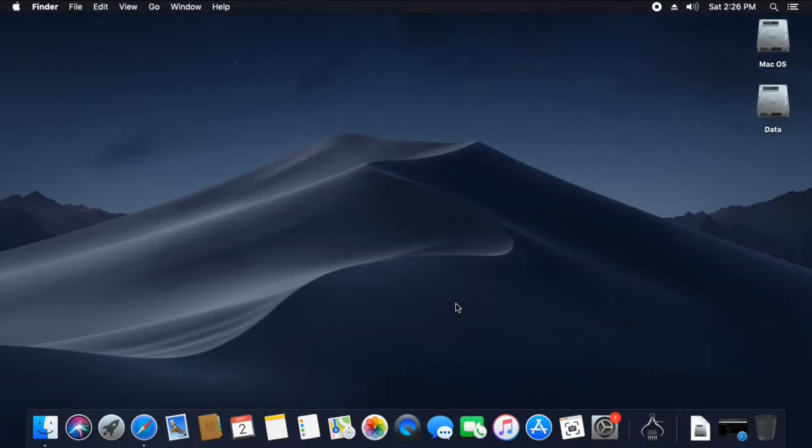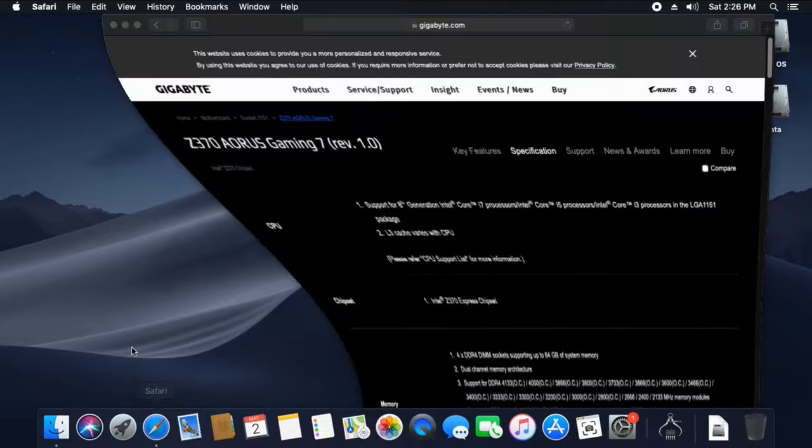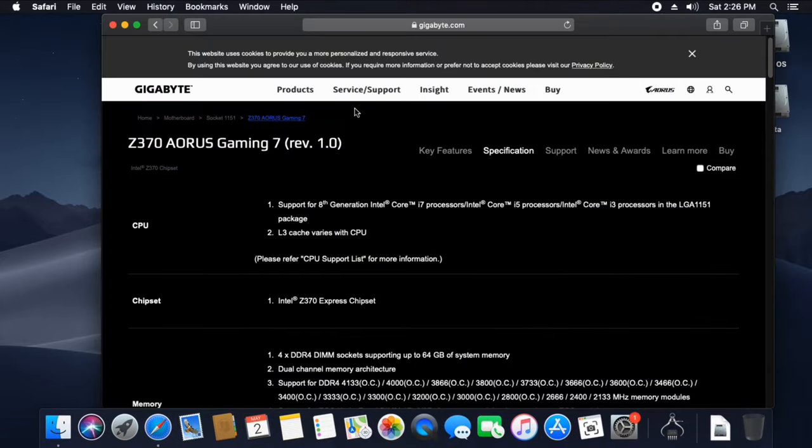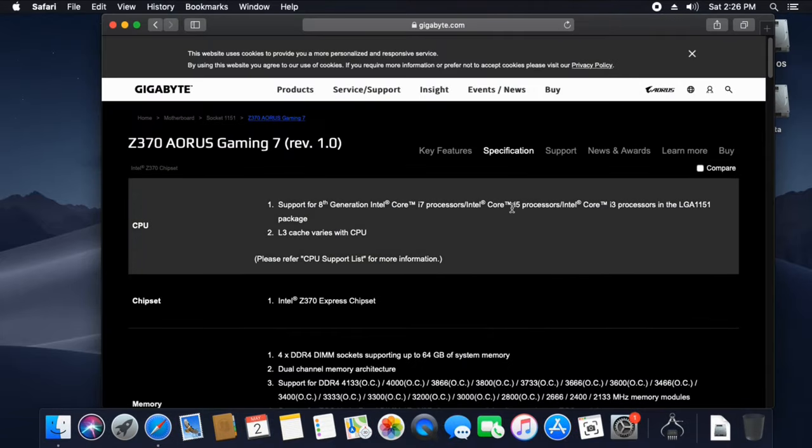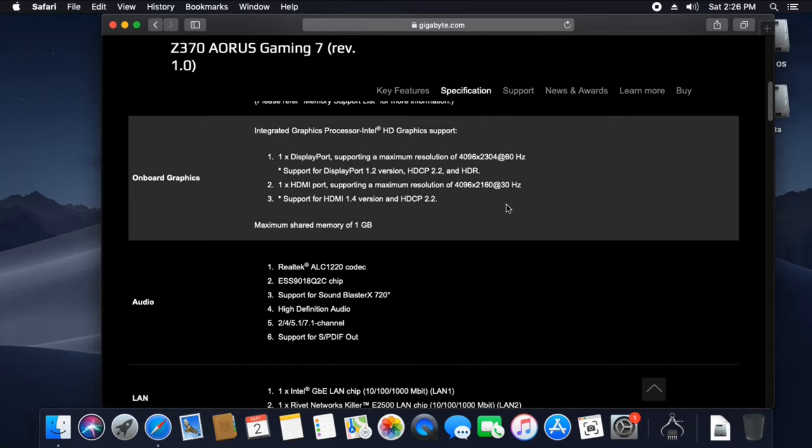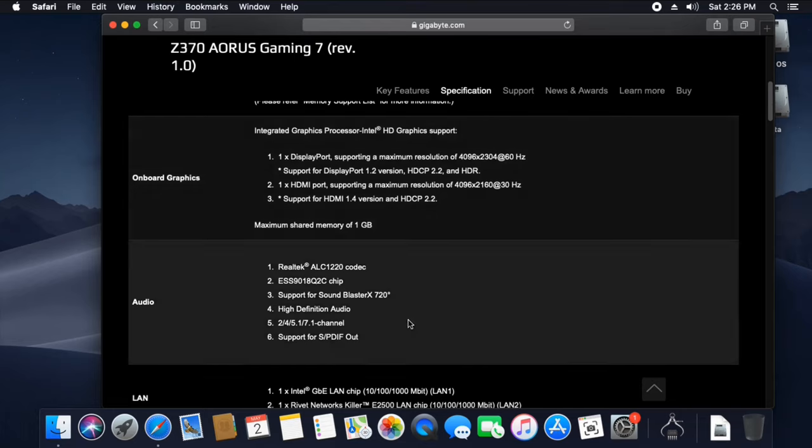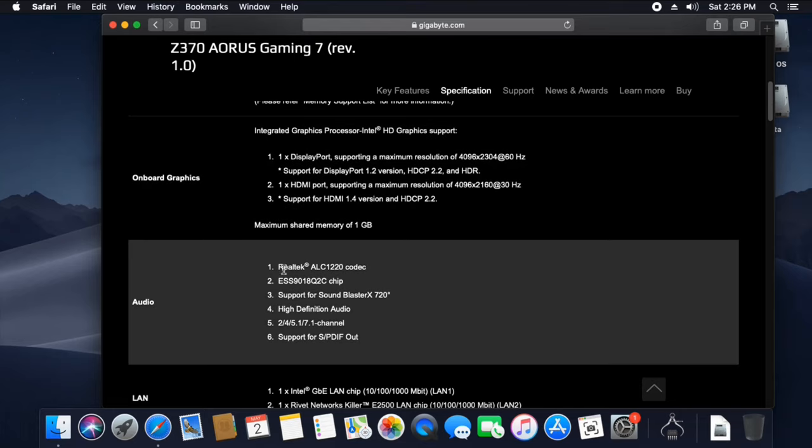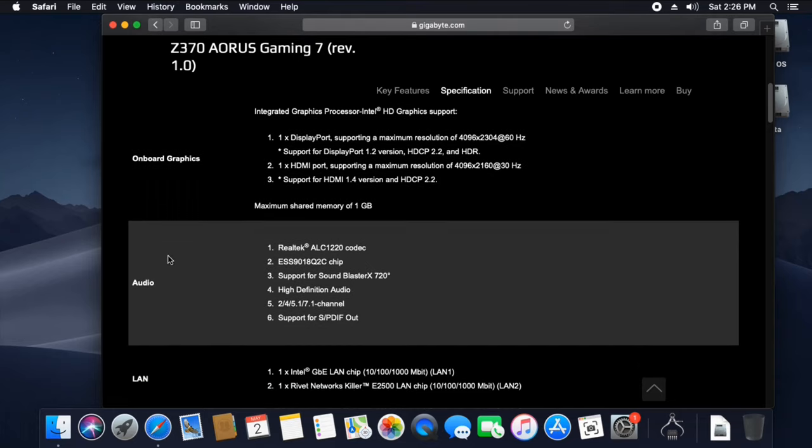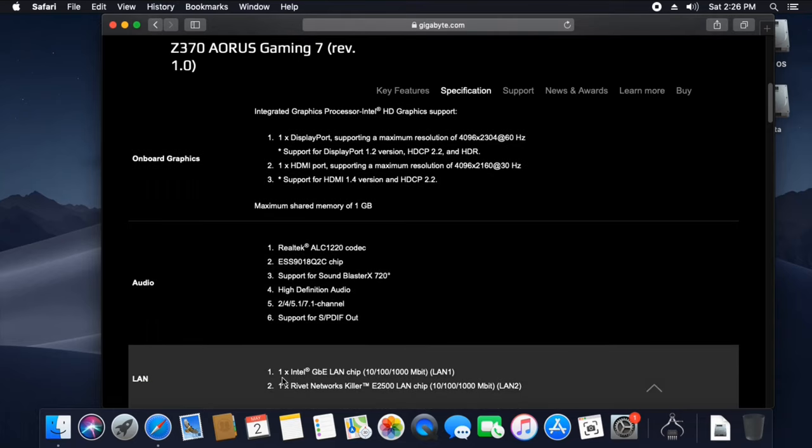To find out which Audio Codec and Ethernet your motherboard is having, you can visit your motherboard's manufacturer website. For example, if you are having a Gigabyte Z370 Aorus Gaming 7 motherboard, go to the specification page and move down to the audio section tab. Here it is written as Realtek ALC1220 Audio Codec. And now going to the LAN section, you can see here it is Intel GbE LAN chip.